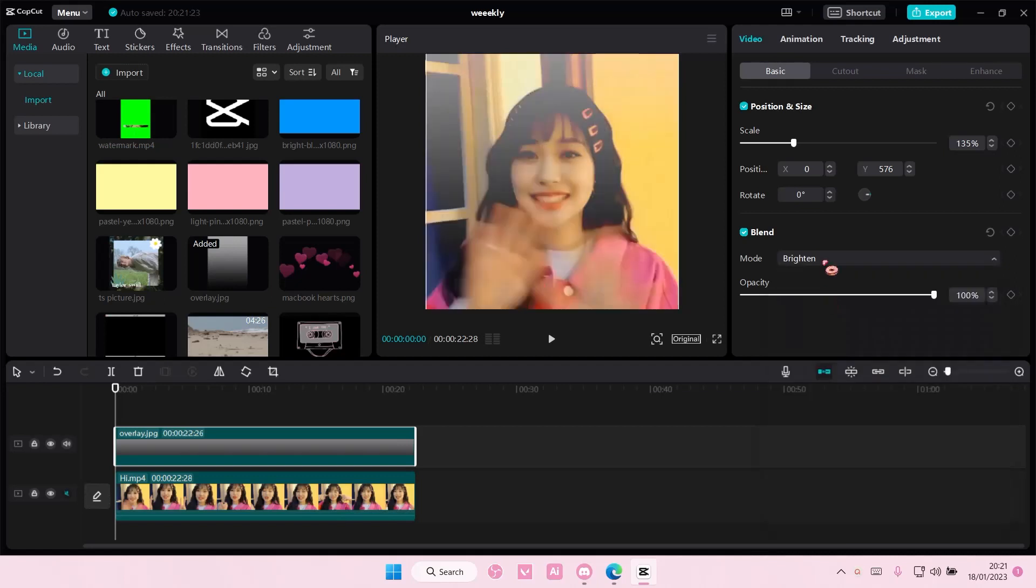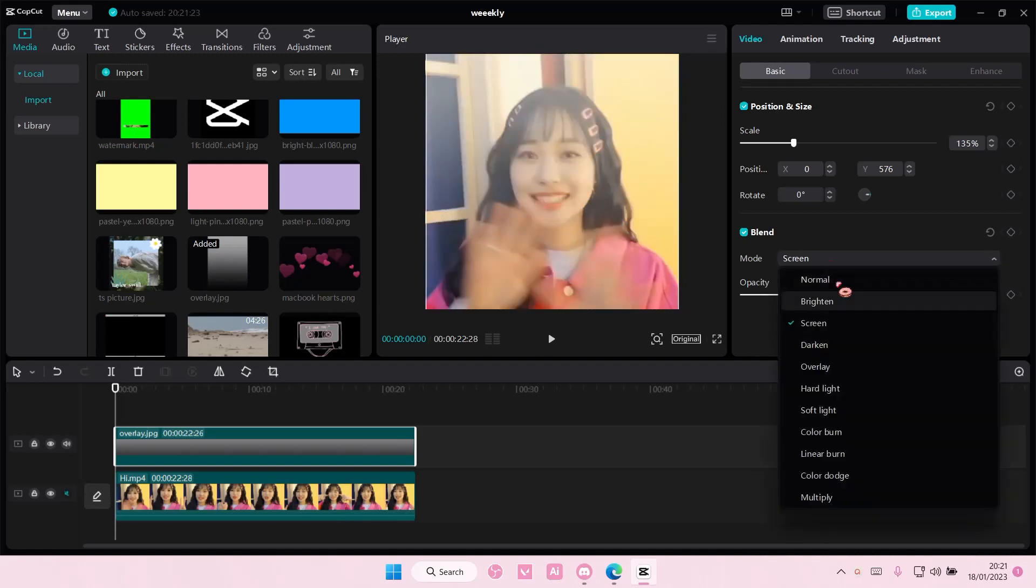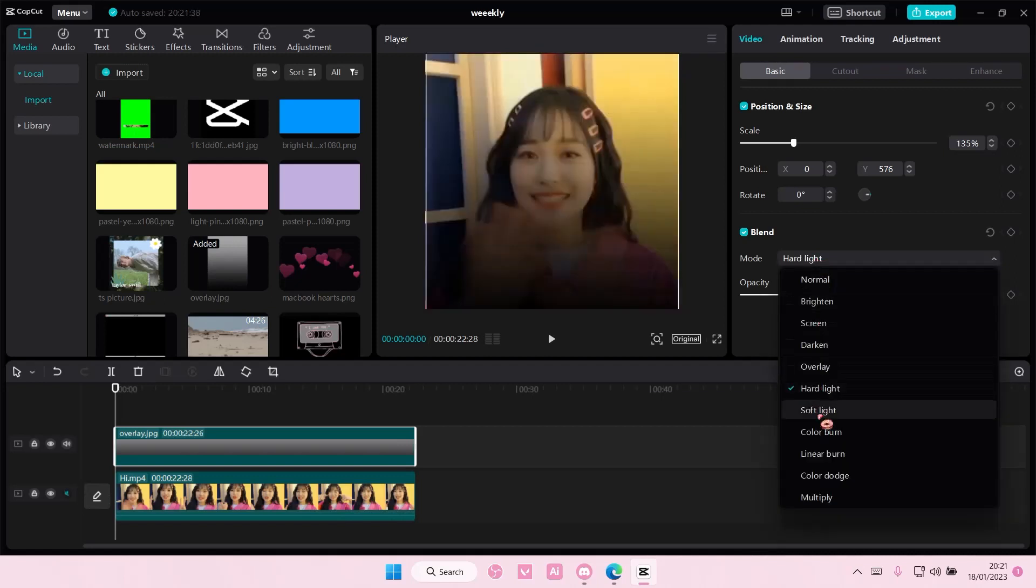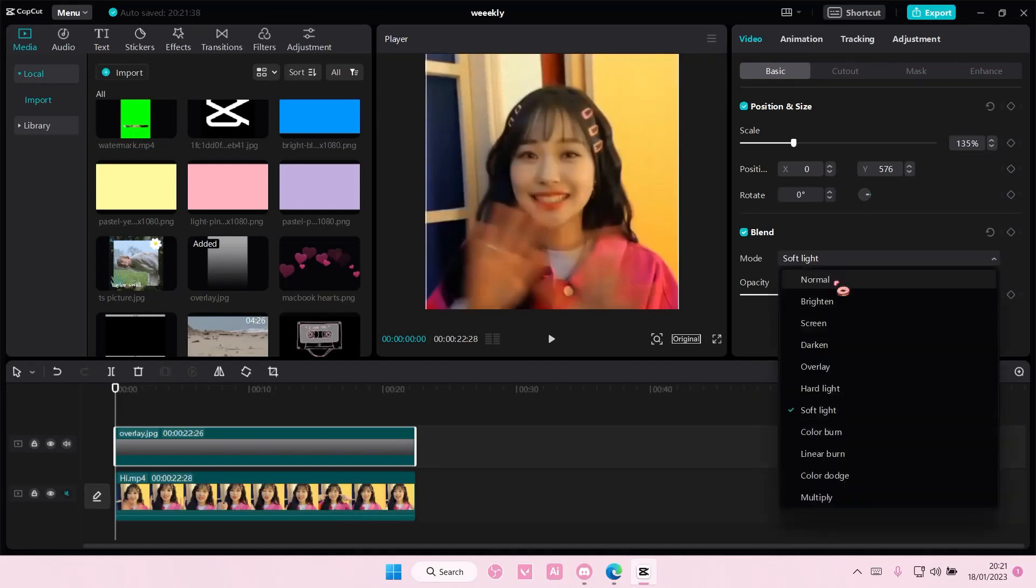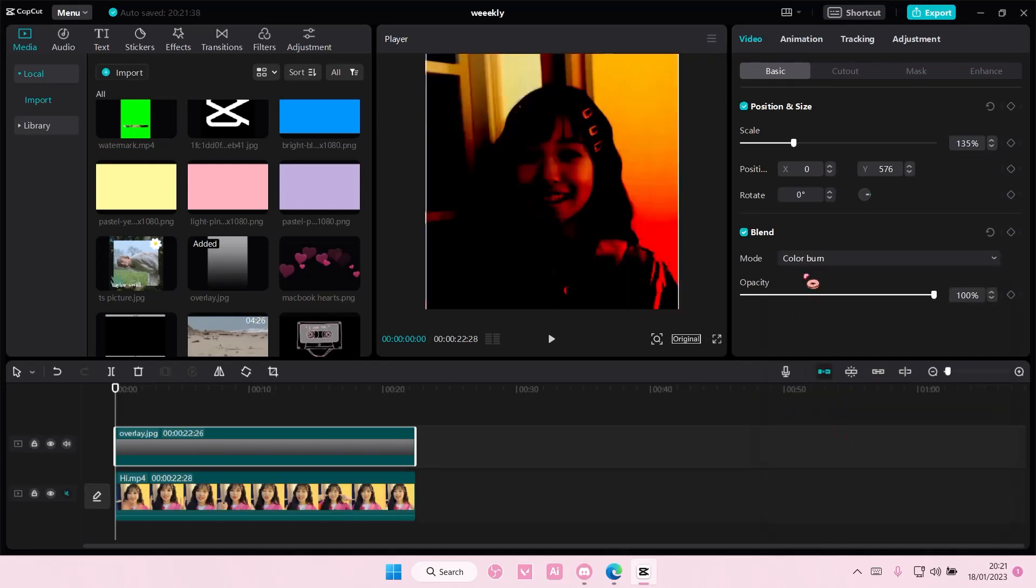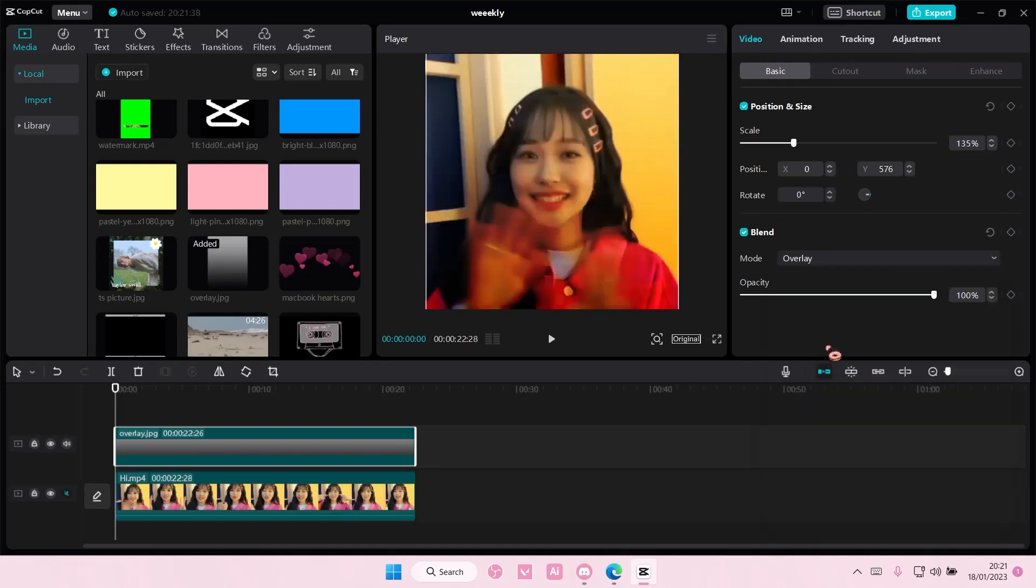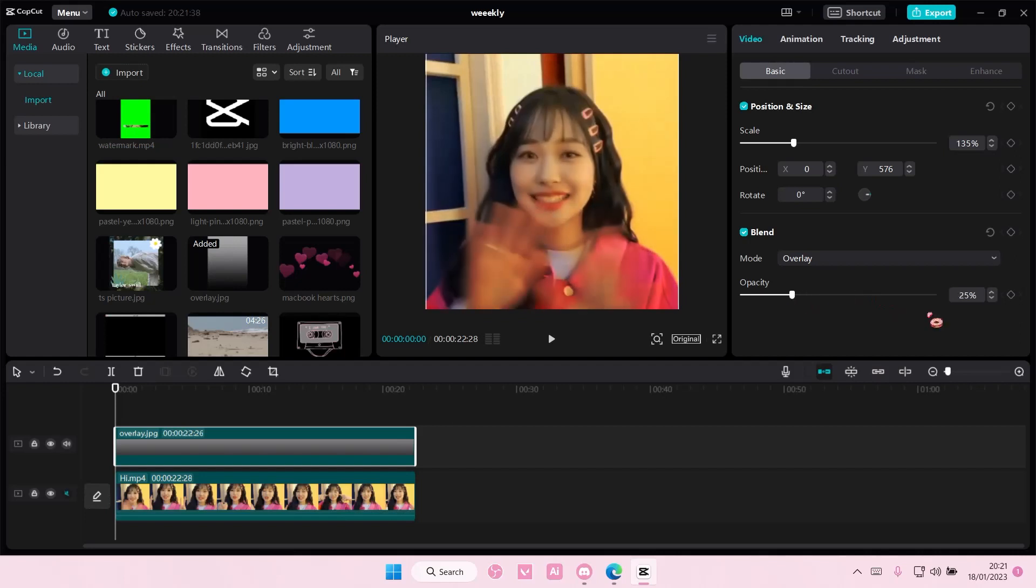There's also bright and screen, hard light, soft light. There's a lot that you can choose from. I'm just going to select overlay for this one and you can definitely adjust the opacity.